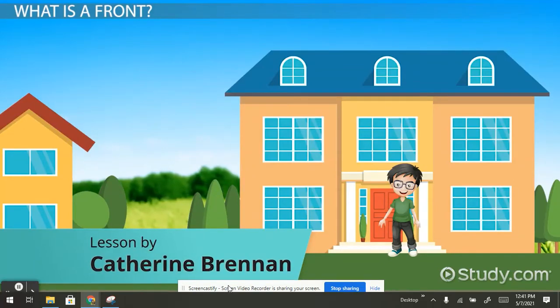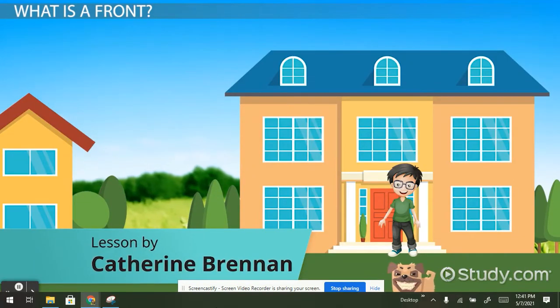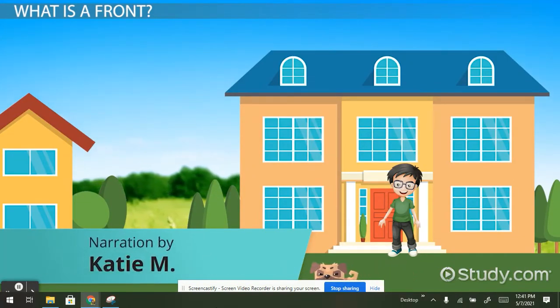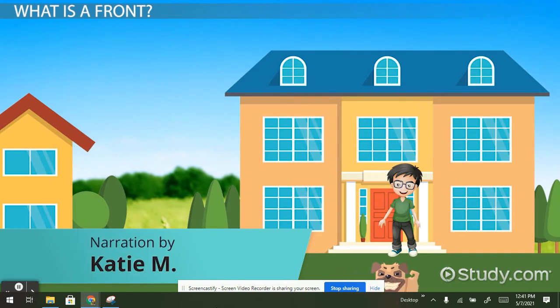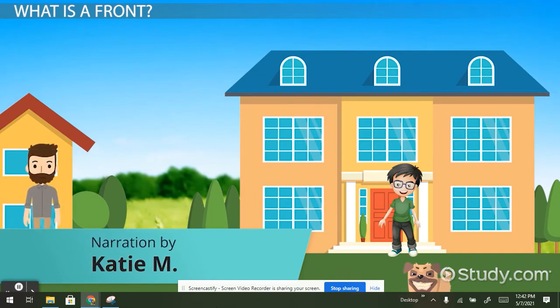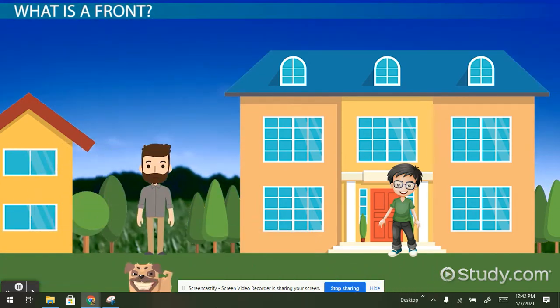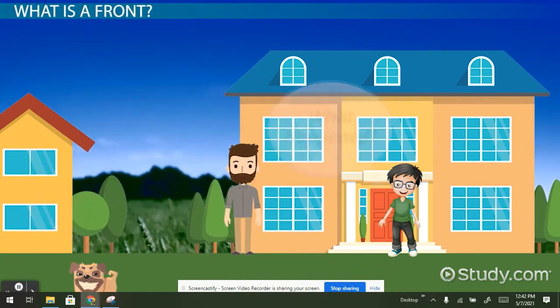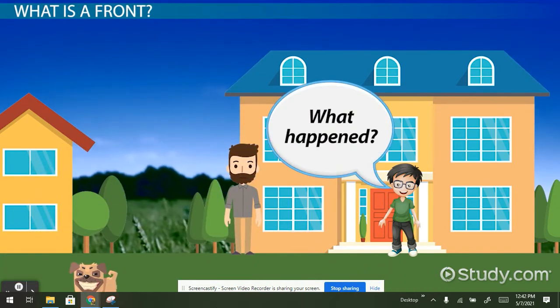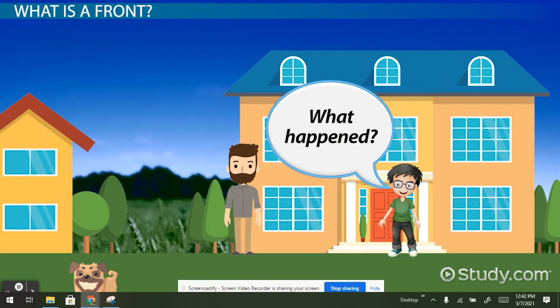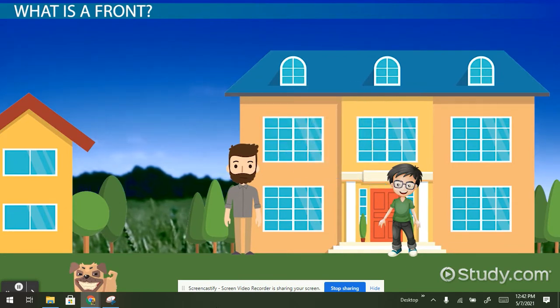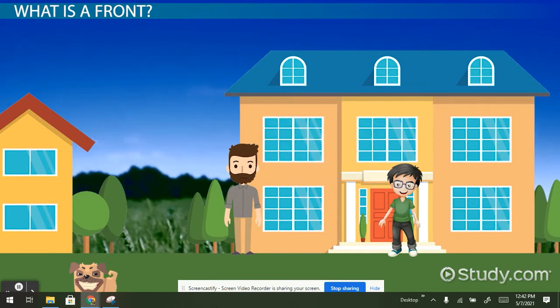On his front porch, watching his dog play, suddenly he gets shivers from the cold air. Before he knows it, the weather has changed, and his dad is calling him inside before it rains. What happened, asked Sam?